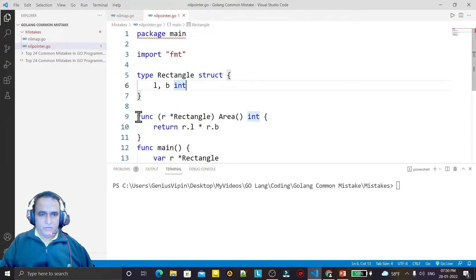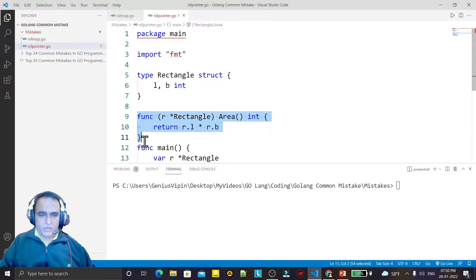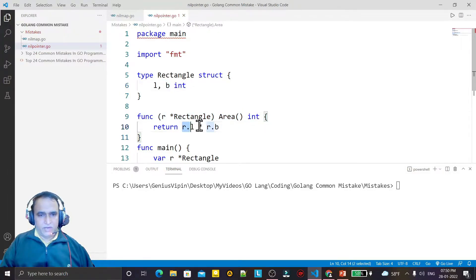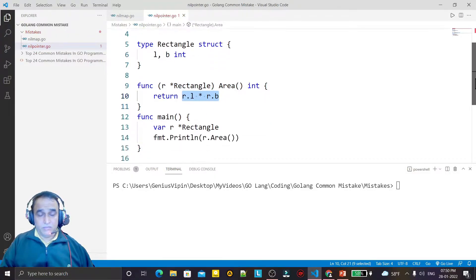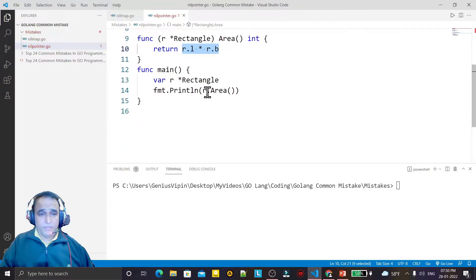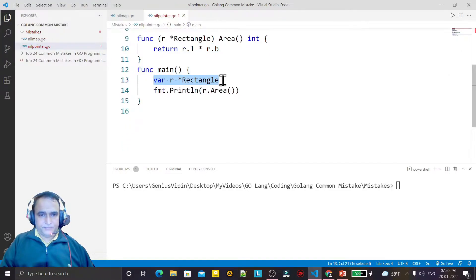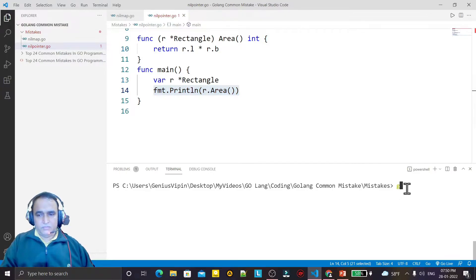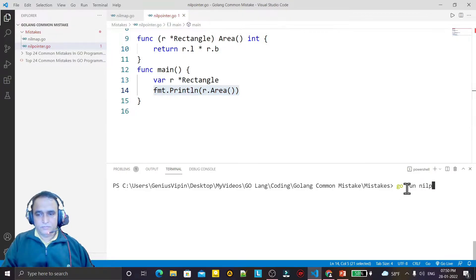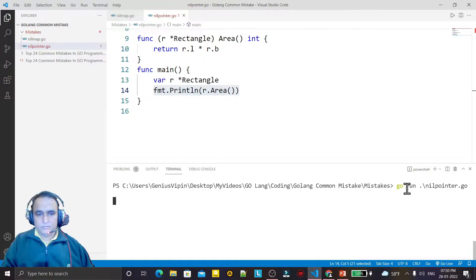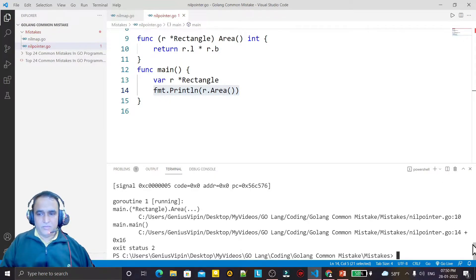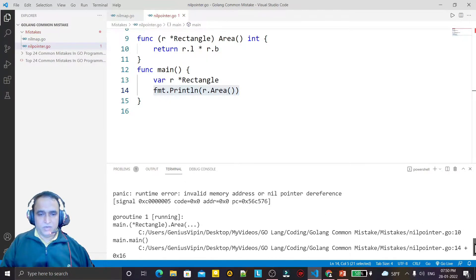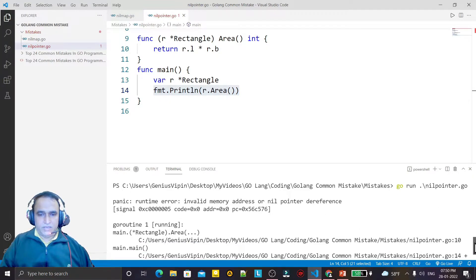I created one function for the structure. Here I am just finding area - simple coding, nothing special here. I create the object and I call the function, but if I run this program you see that the error is coming. The error is nil pointer reference.